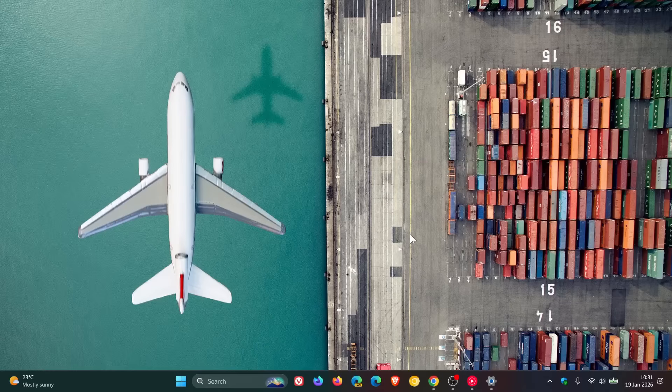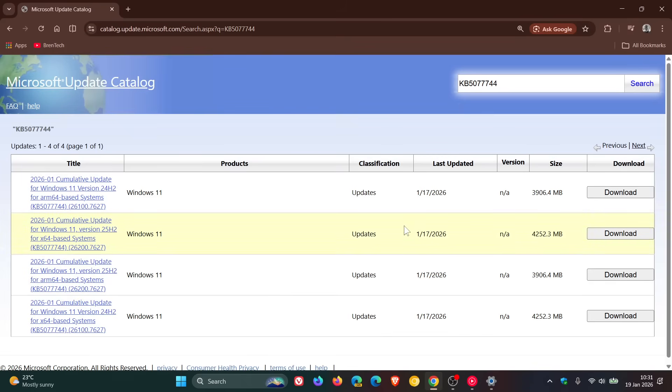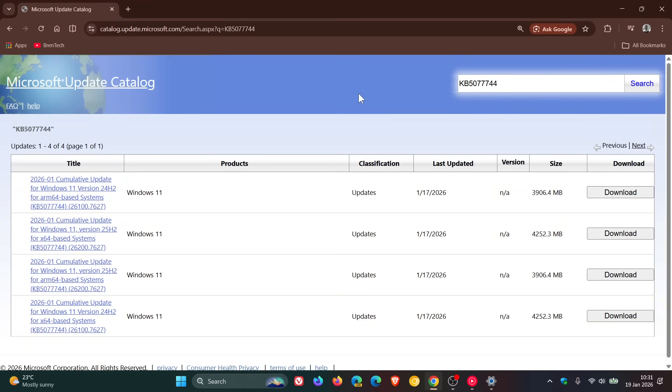And the out-of-band update if we head over to the update catalog is KB507744. And there are different versions of Windows and you can click on the download to download and install the update.